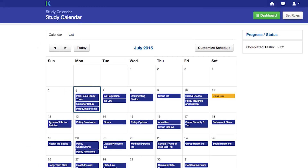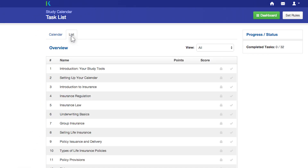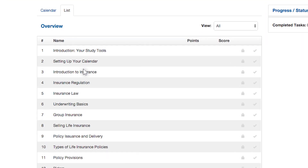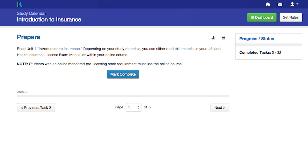You can also view your tasks in list format by clicking the List View option. Once in List View, select the topic to see the specific task description. As a student, you'll be faced with a variety of tasks, including readings, quizzes, and videos.